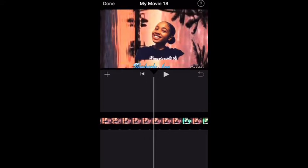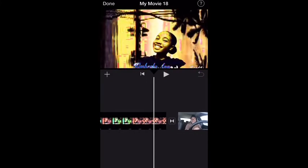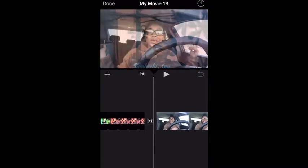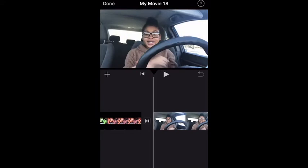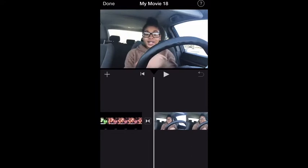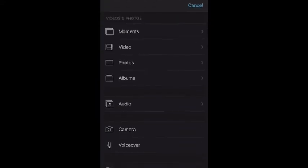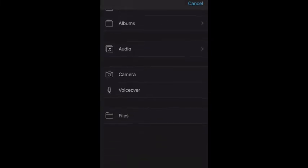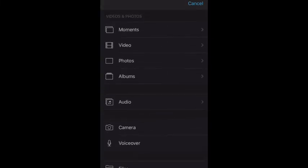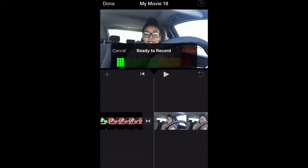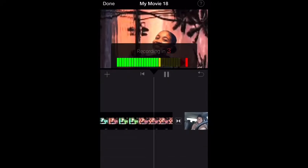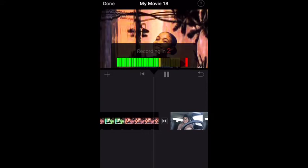When you click on it, your video is going to take you to the beginning. Now you want to scroll to where you want your voiceover to begin, and when you get to that point you want to hit that plus button in the front. Then you end up on Videos and Photos — scroll all the way down to Voiceover and click on it.